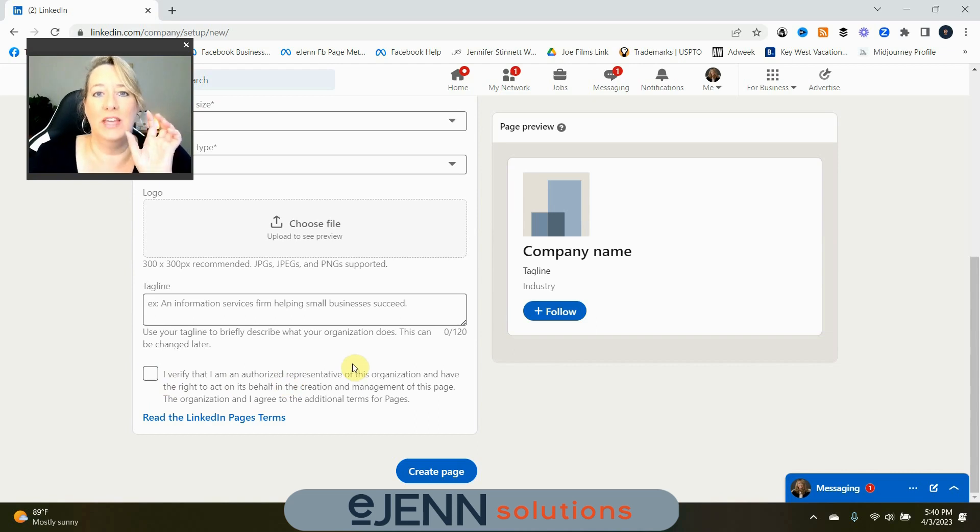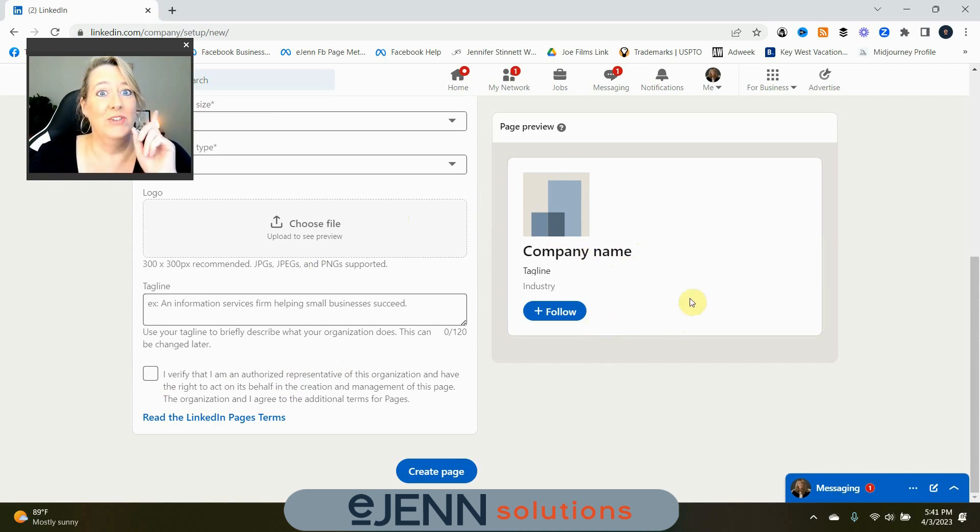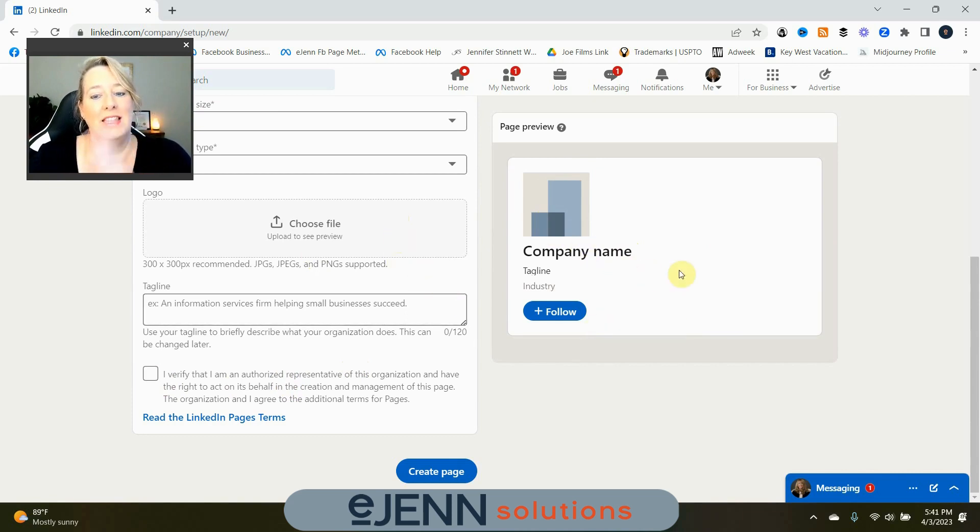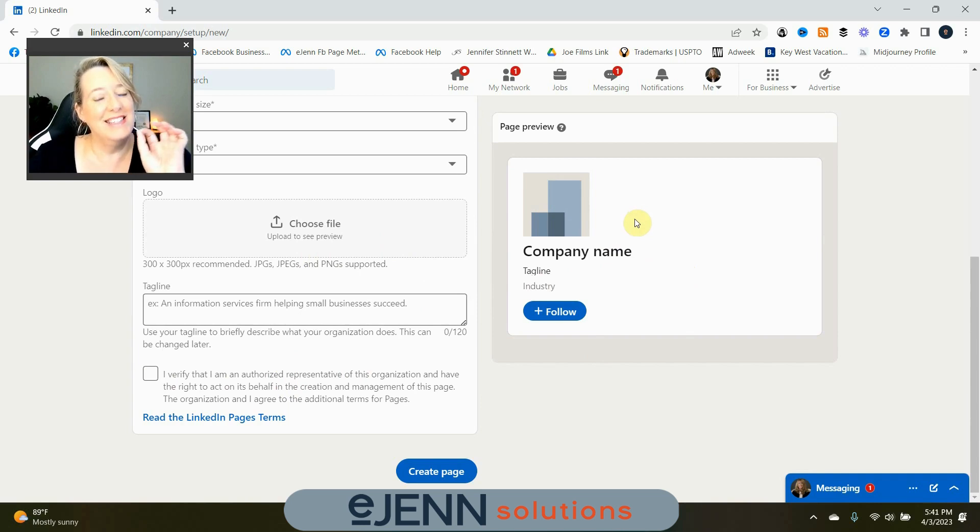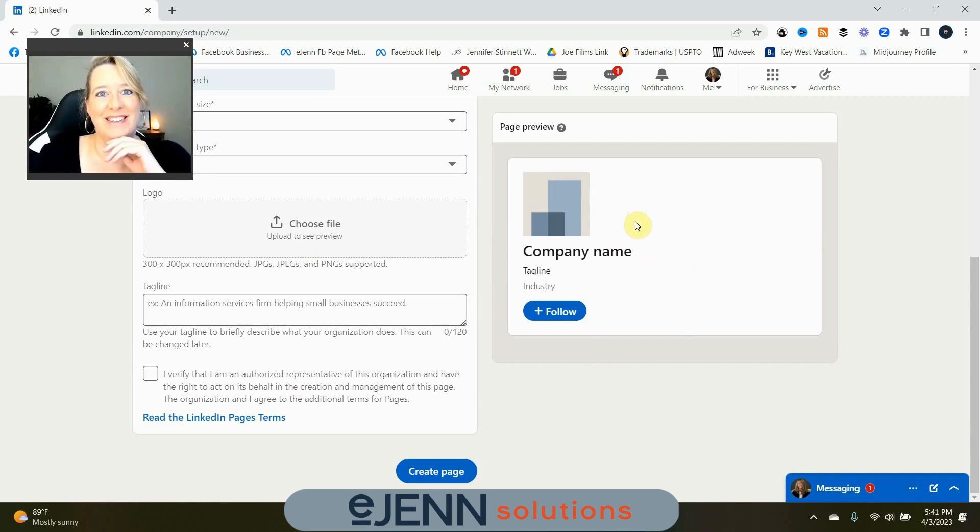Now, the cool thing is, as you are filling this out, you're going to see a preview here of how it's going to look. As you fill it out, these things will be filled out, and you'll see exactly how your preview for your new company page is going to look. How cool is that?